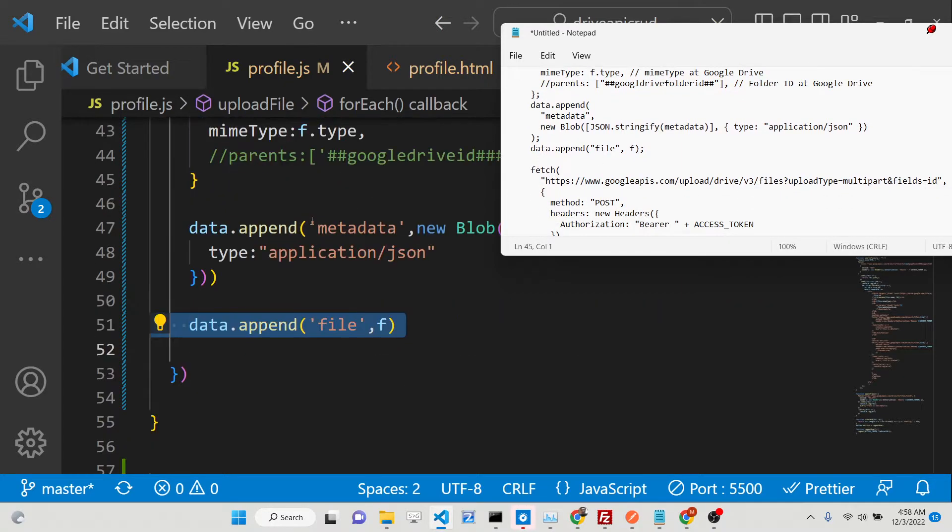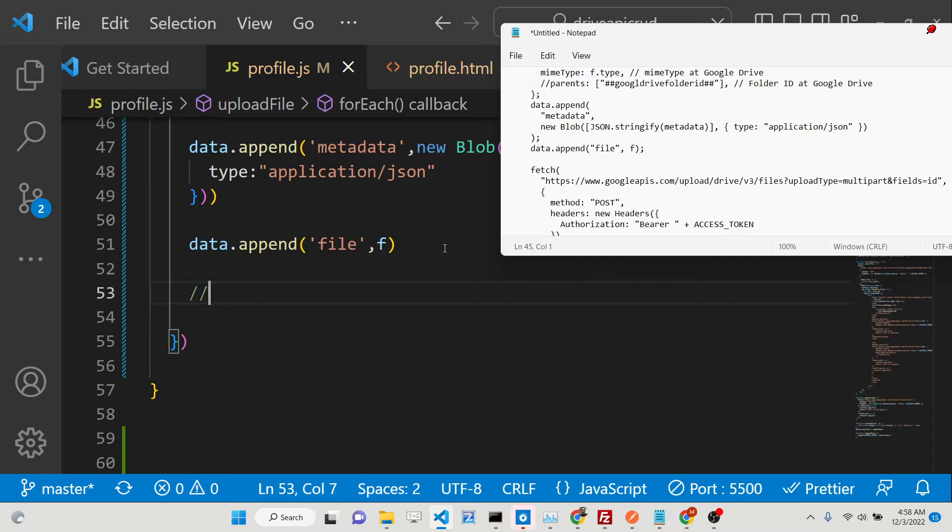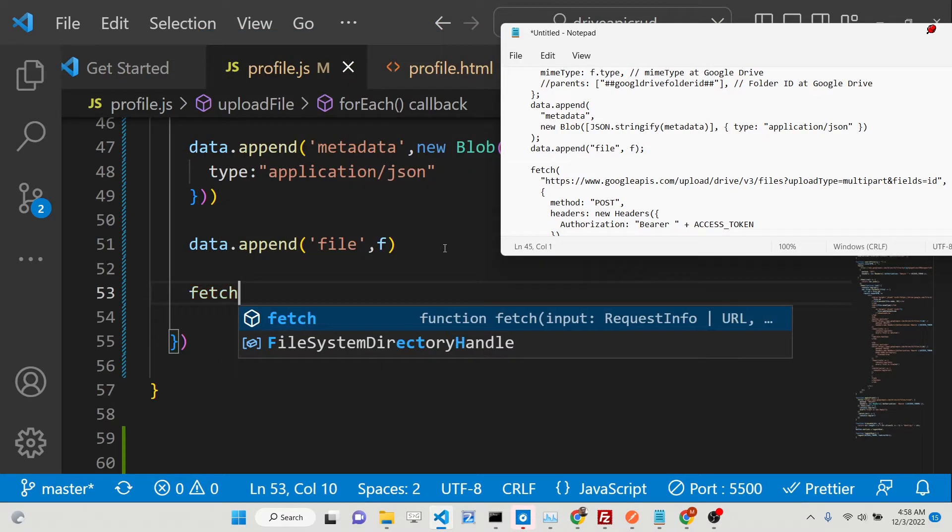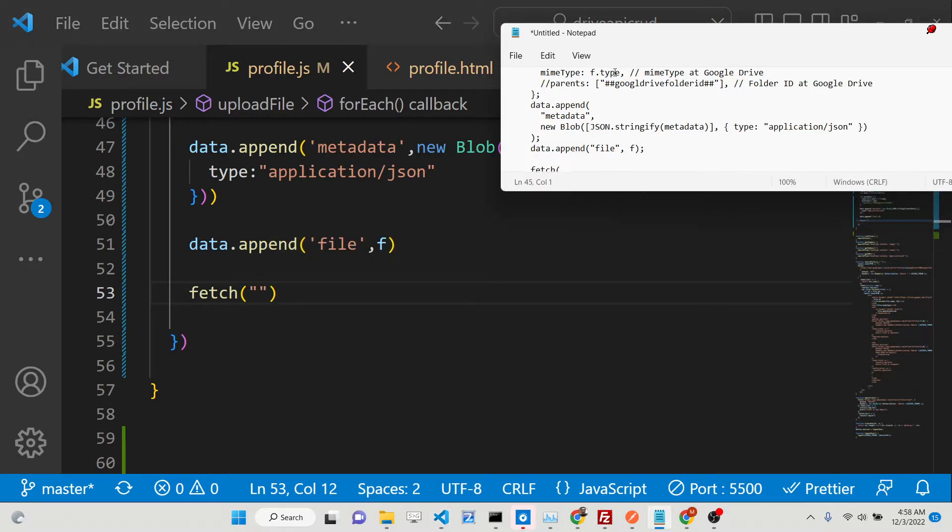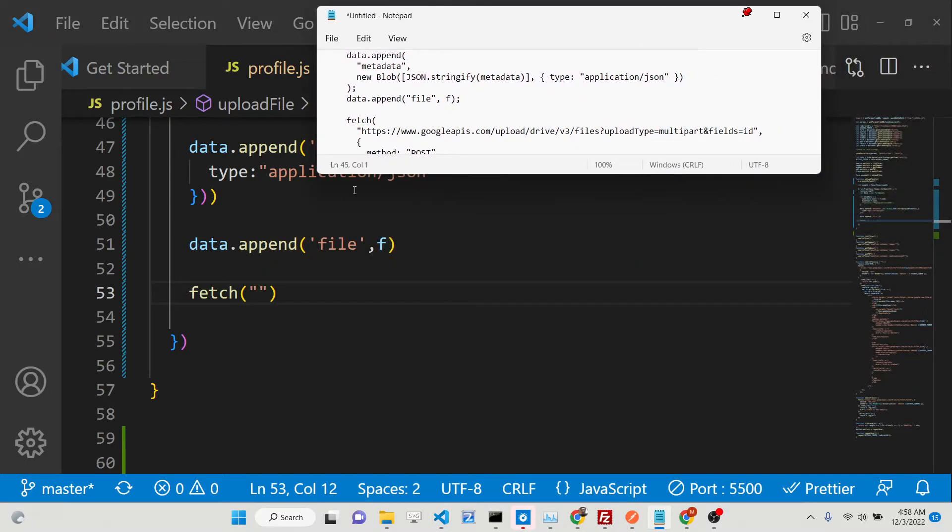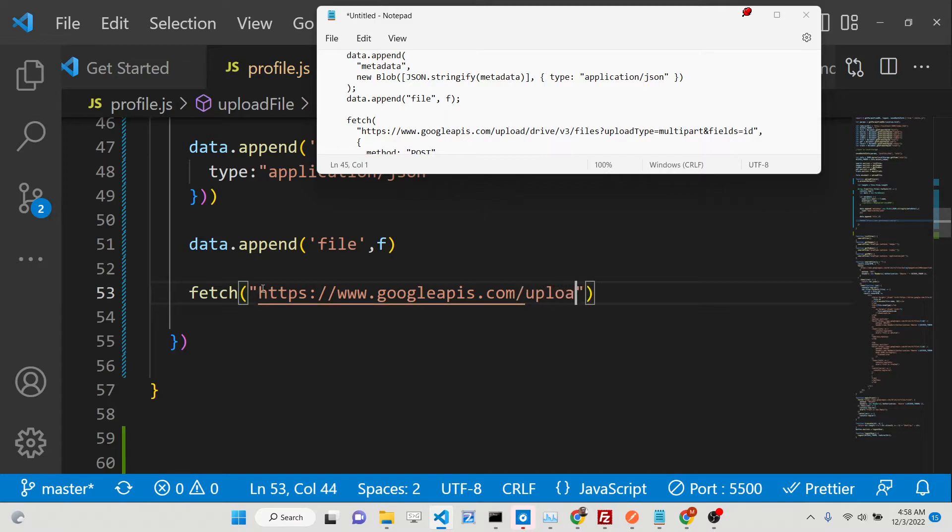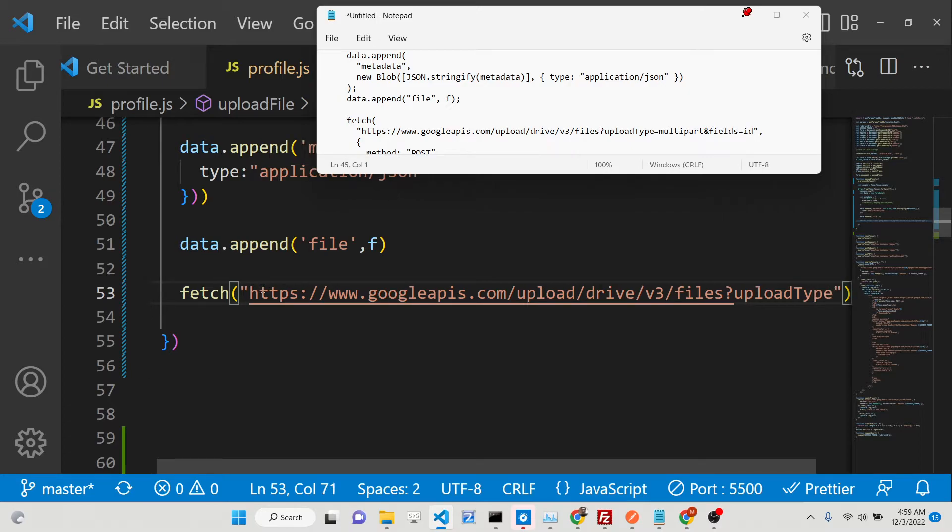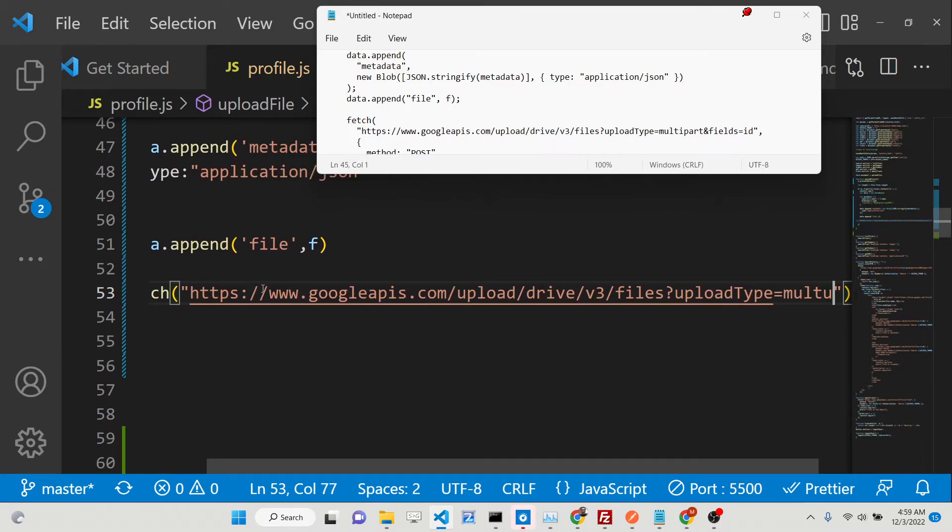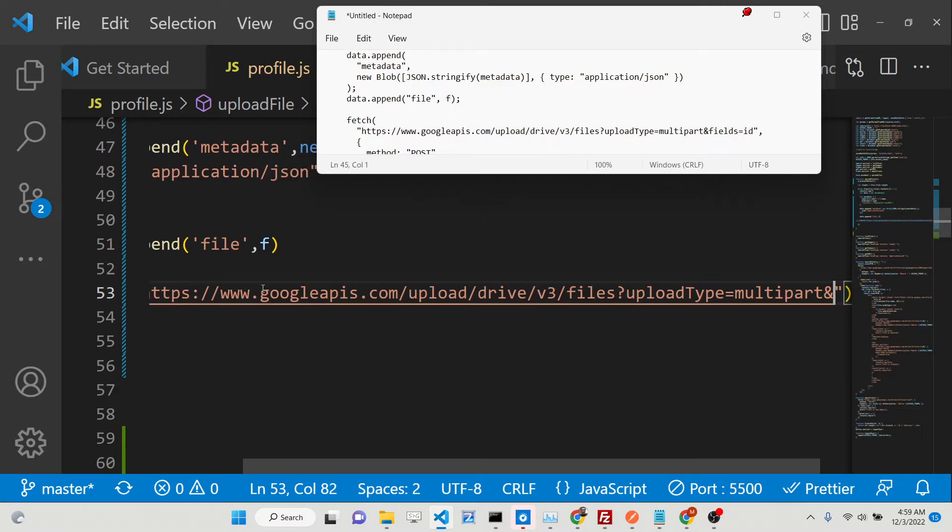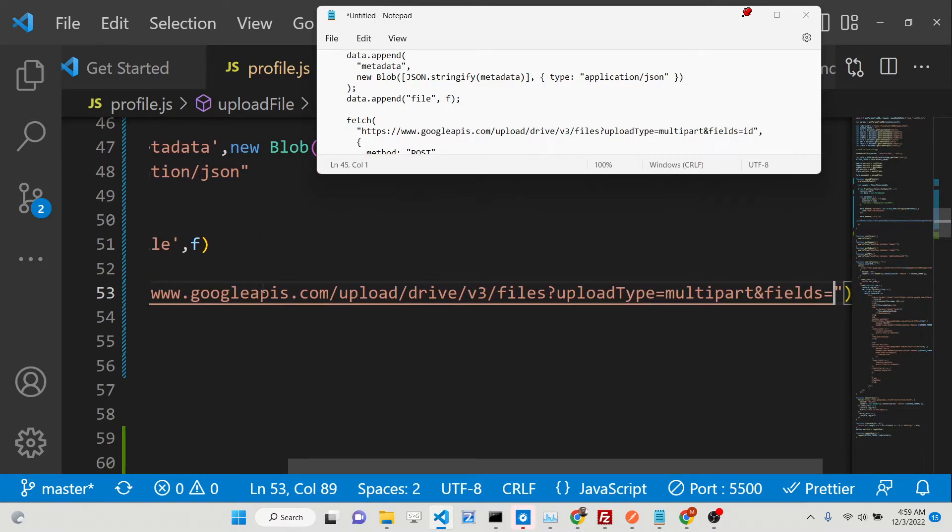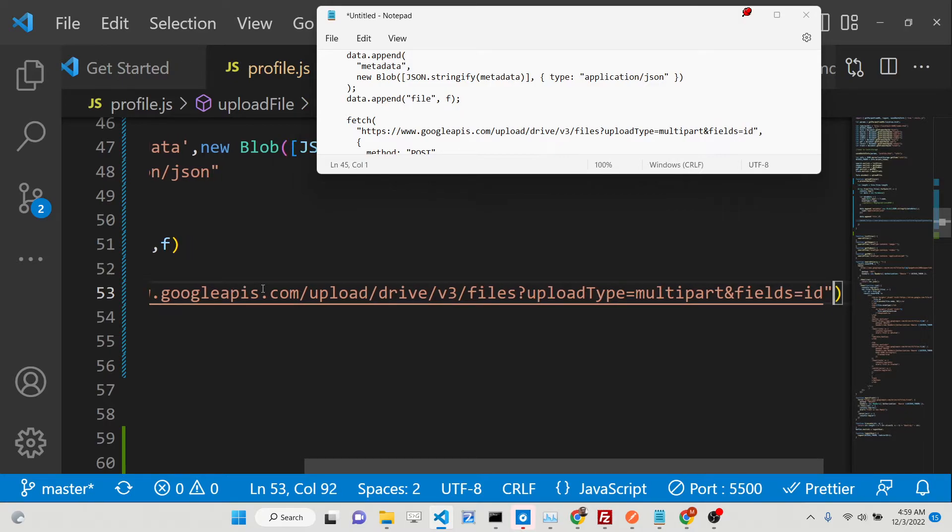There's also a third property if you want to upload into a specific folder. After this, we need to append. We will say data.append and we'll append the metadata. We'll provide a key, then simply convert this to blob with new Blob. Inside square brackets, we'll convert to JSON.stringify and pass our metadata. It takes a property for the type.